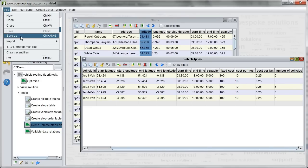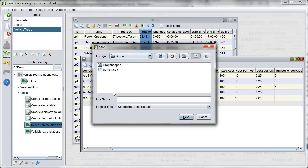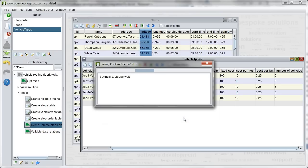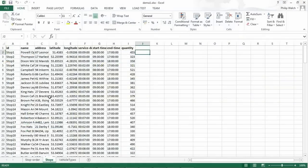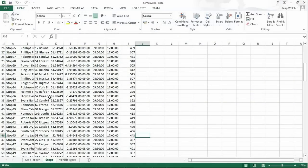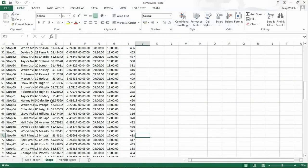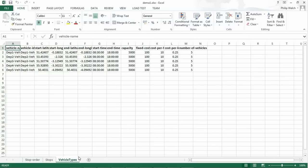We can then save this data and look at it in Excel. When you do this with your own data you should fill the Excel with your own stops and vehicles instead.